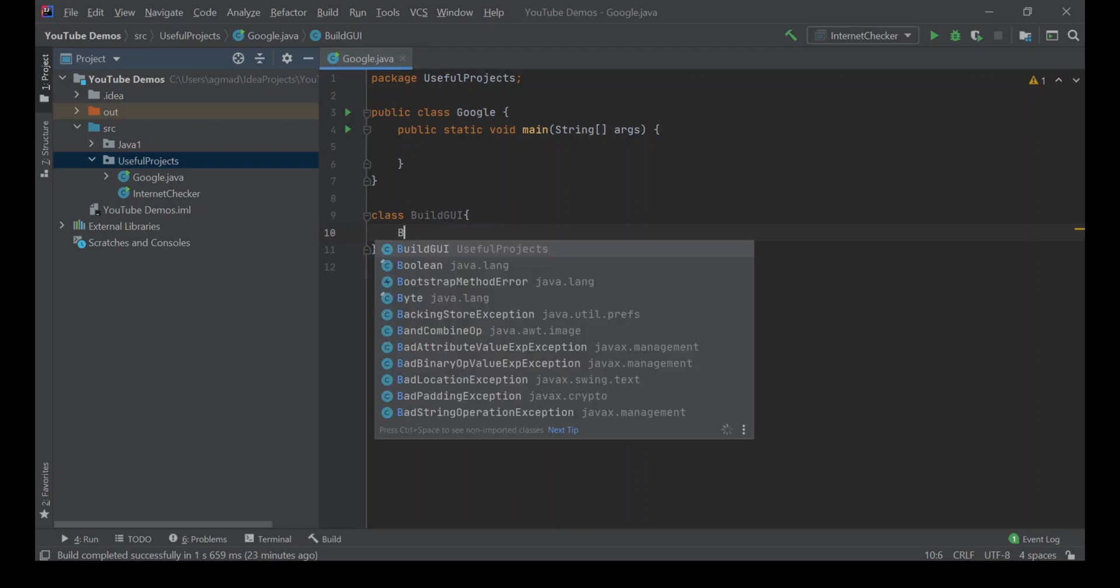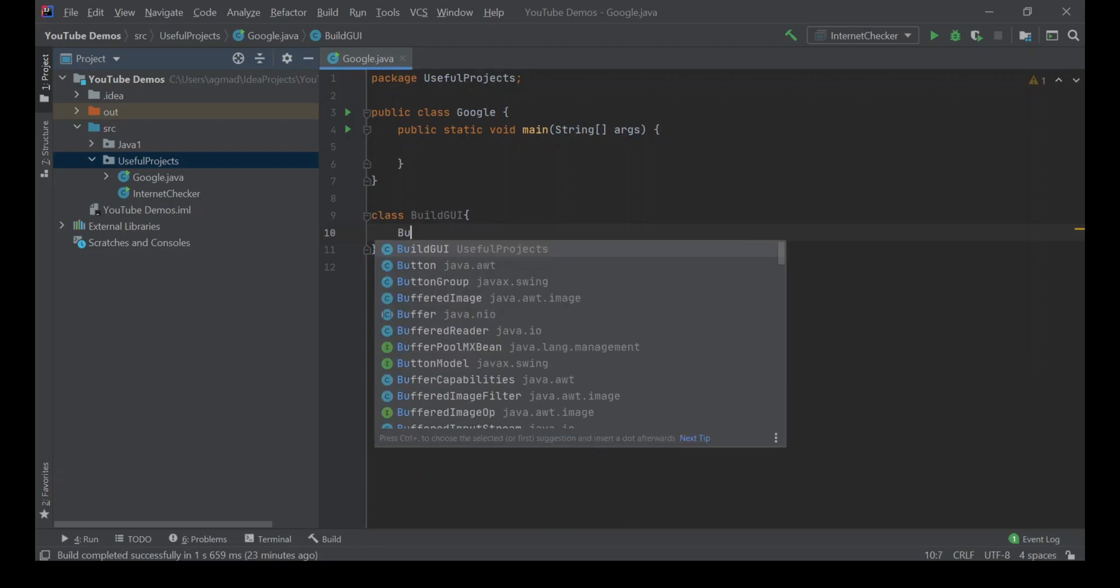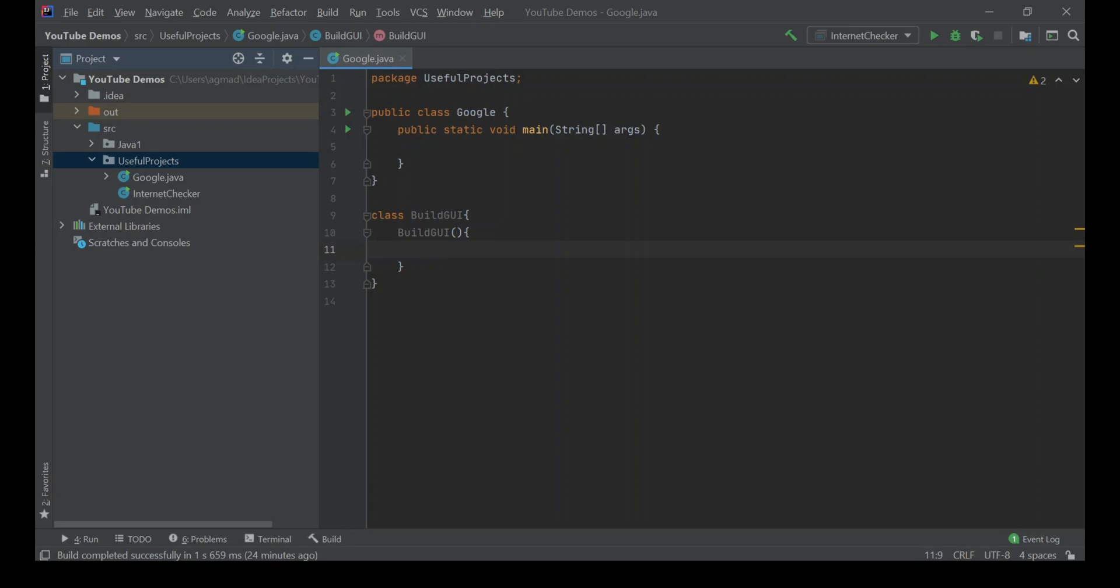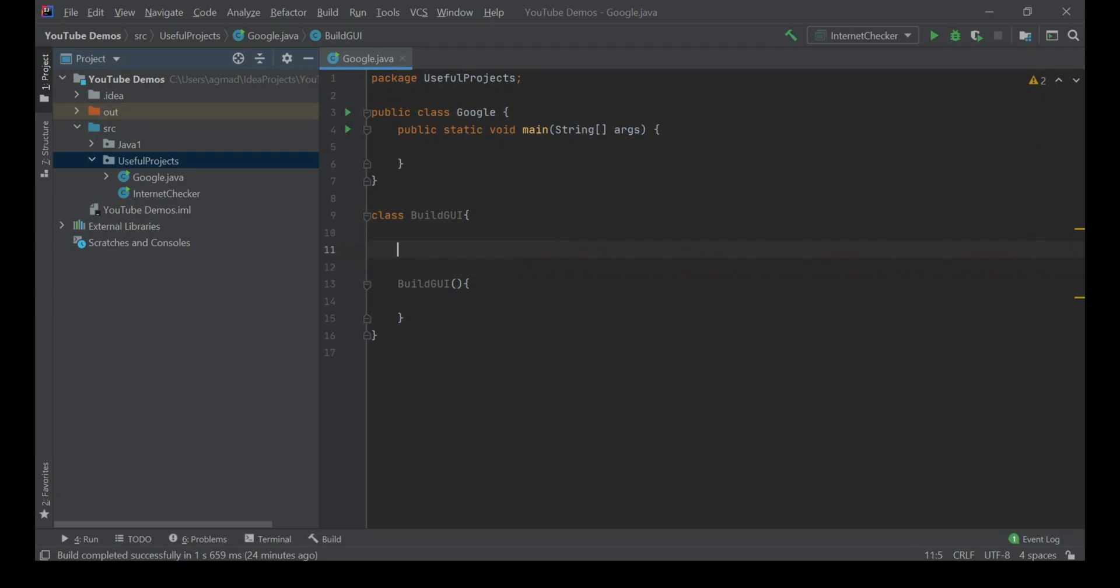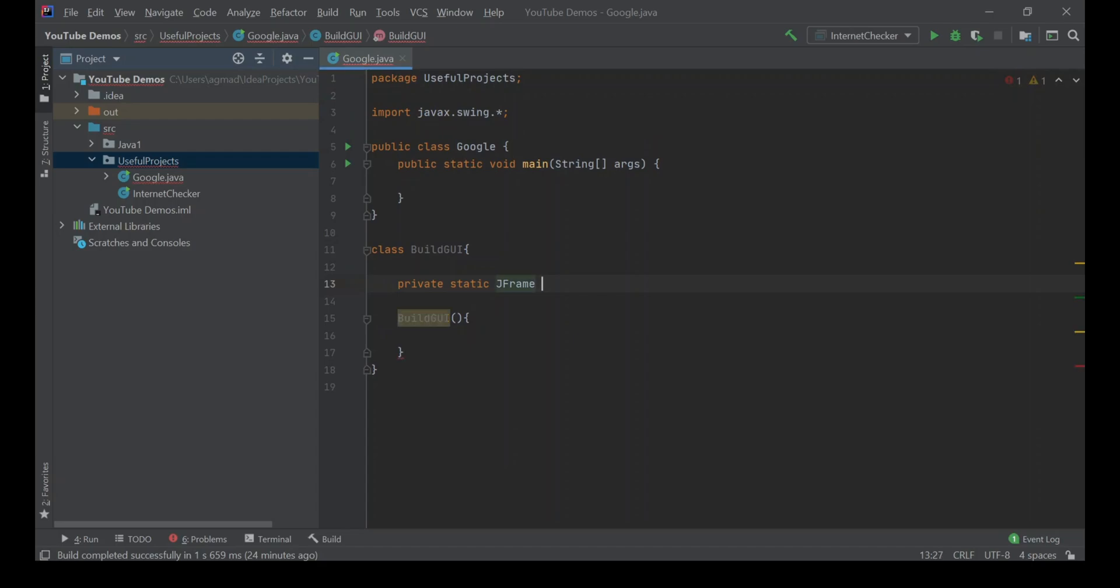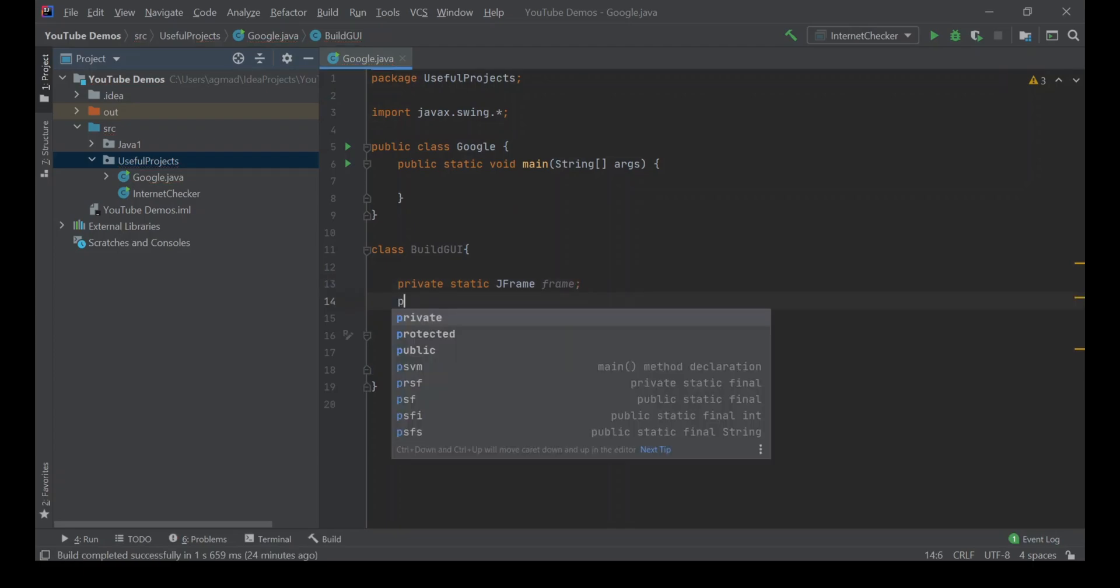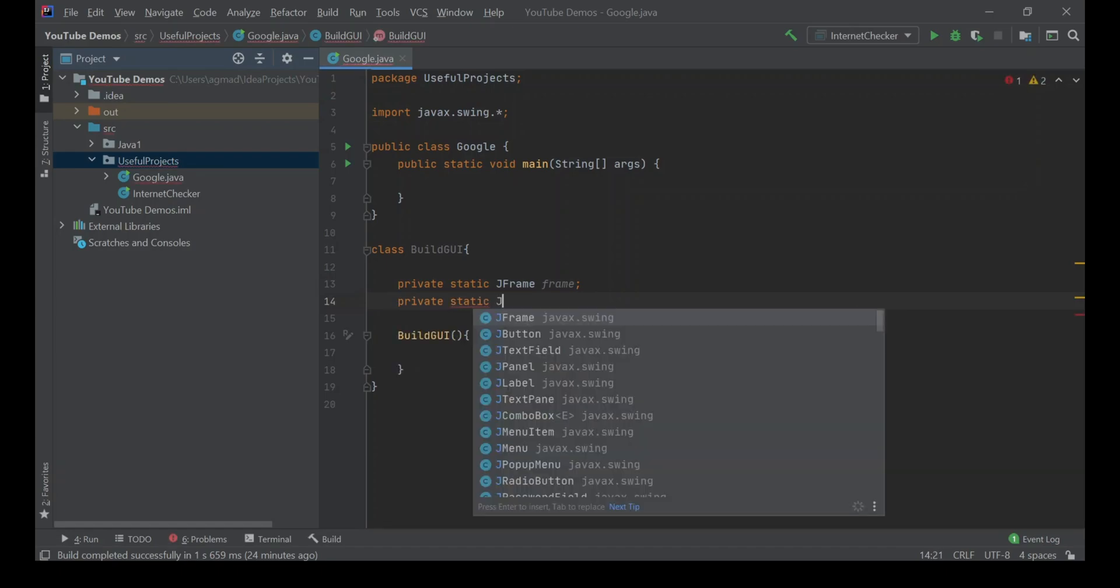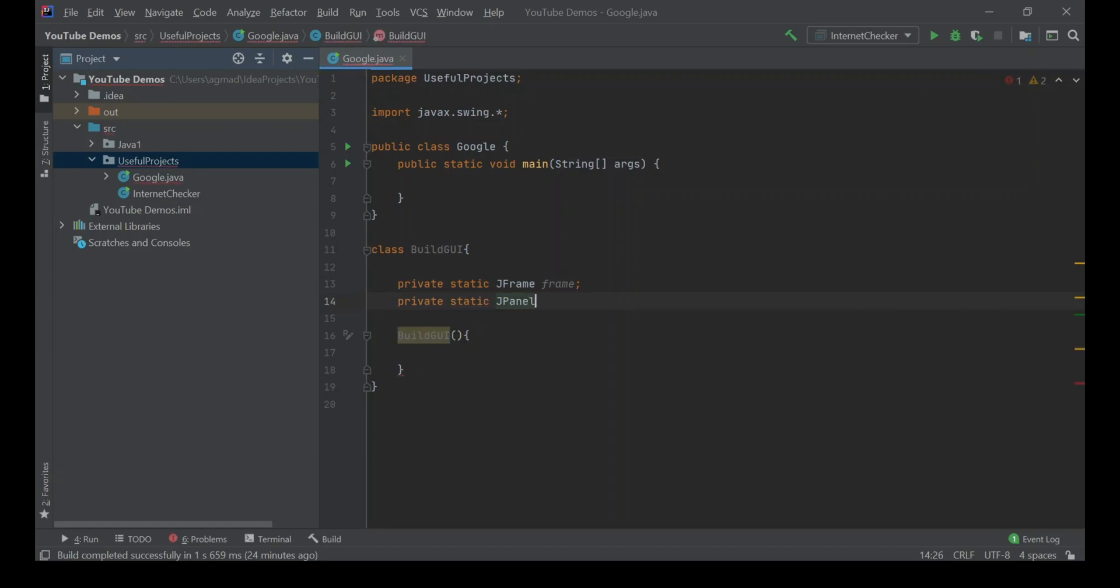Now we're going to create a constructor for this, so it's going to have the same name. We're going to create some variables first of all before we start making the constructor. Private static JFrame frame, and it would have imported the javax.swing library. We're going to finish there and then next, private static JPanel panel.